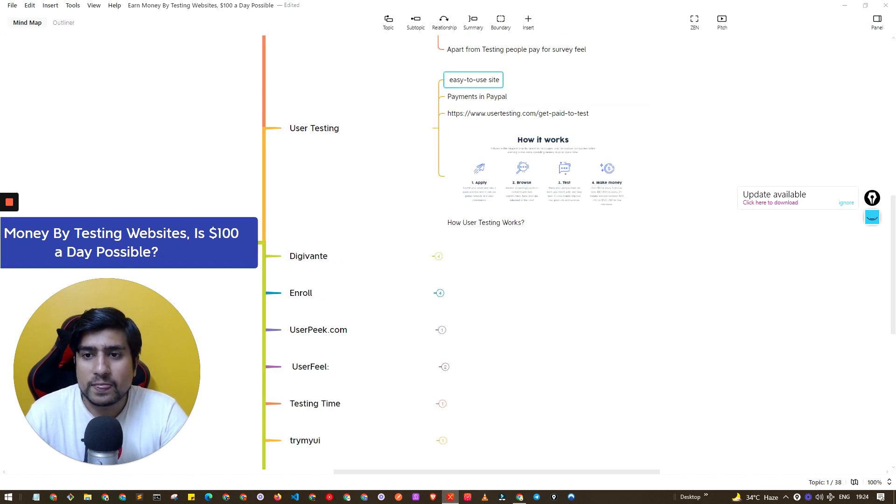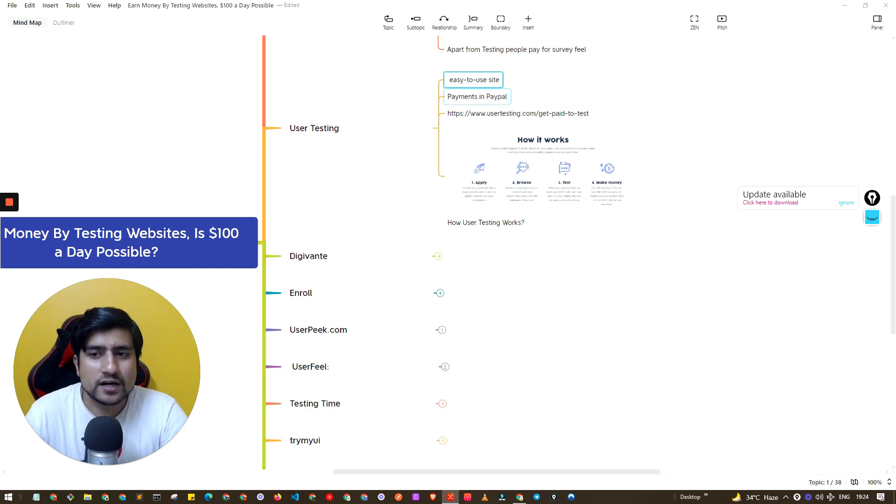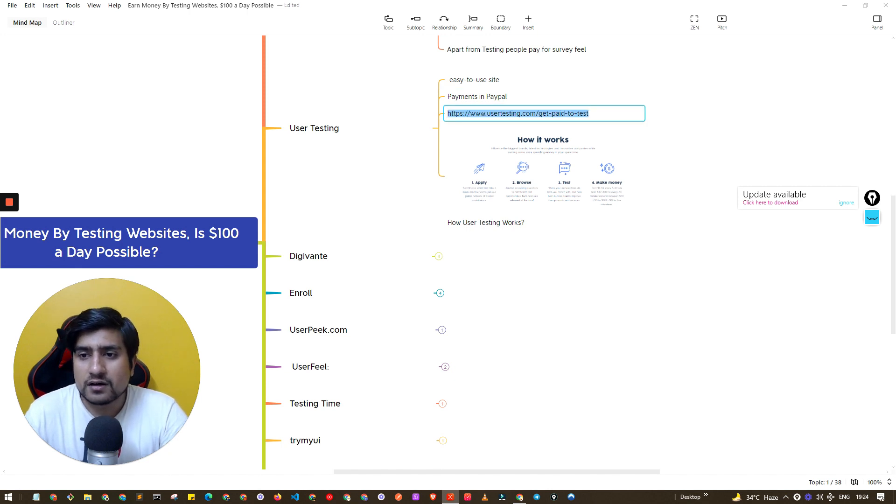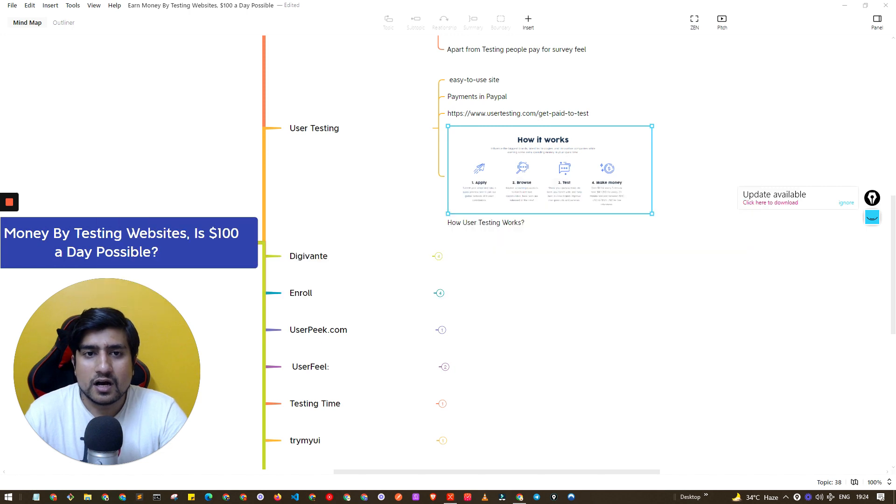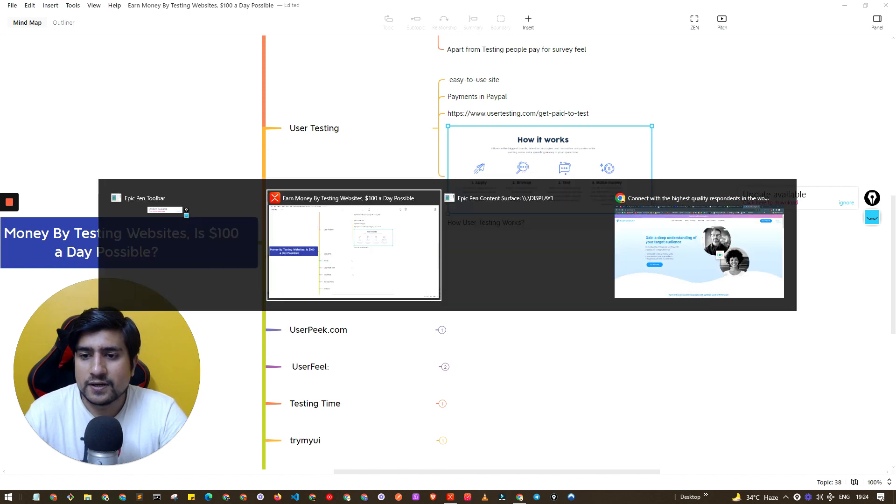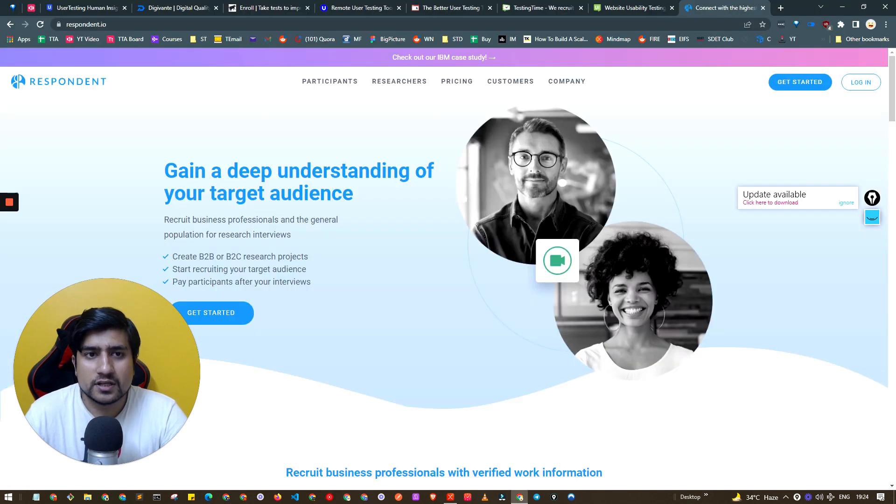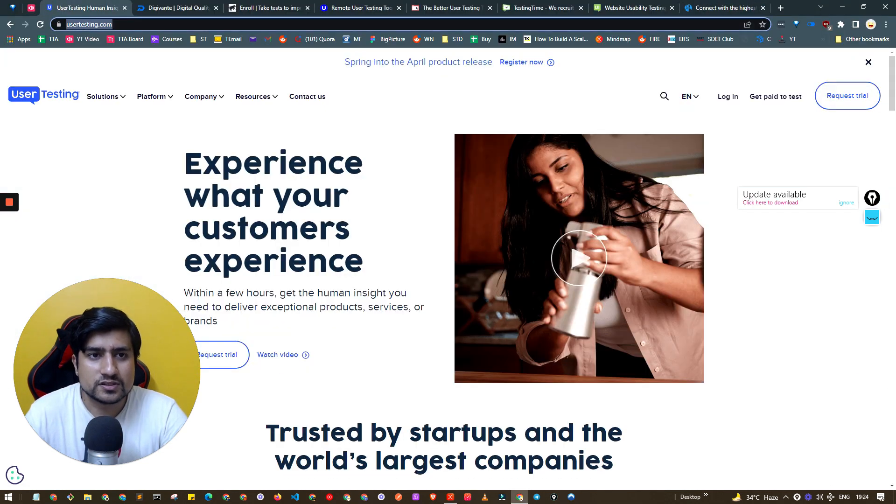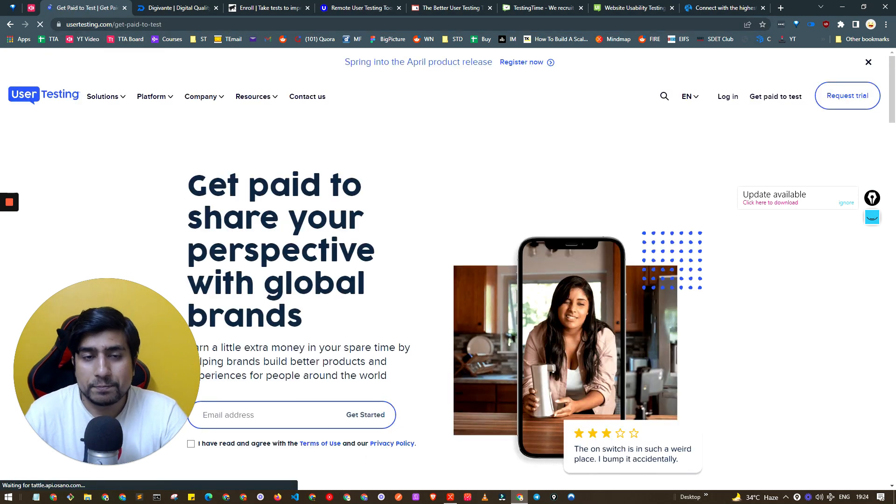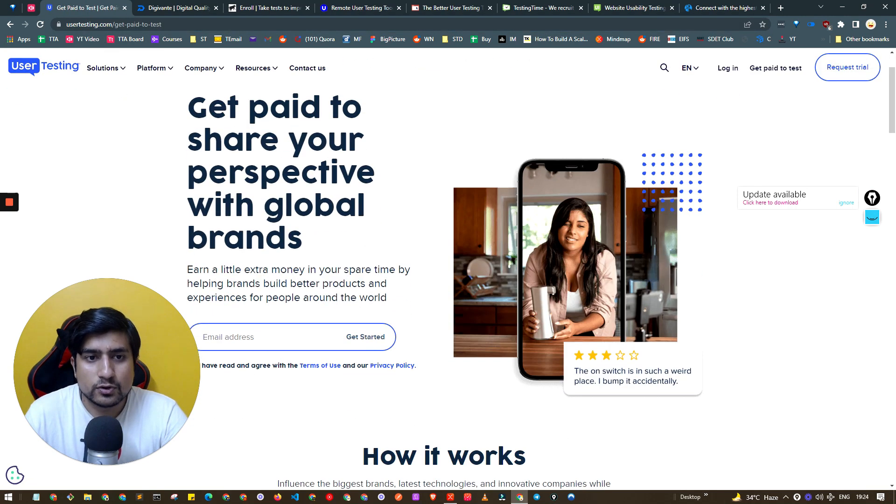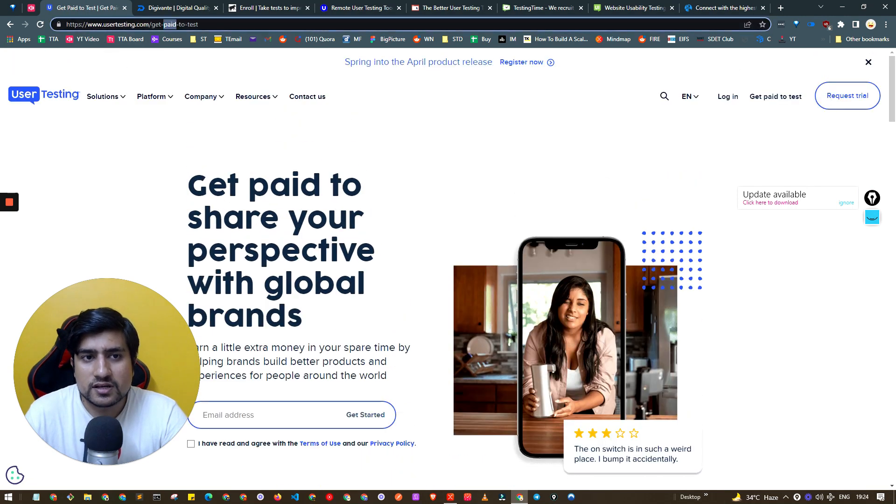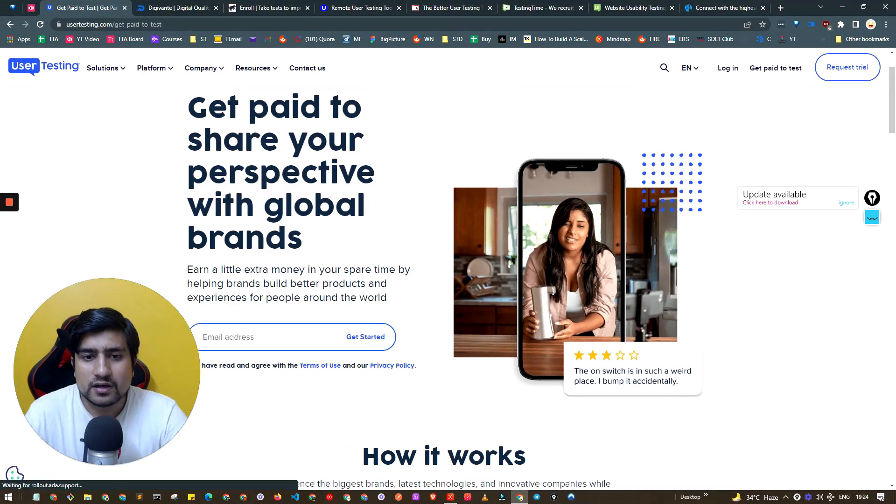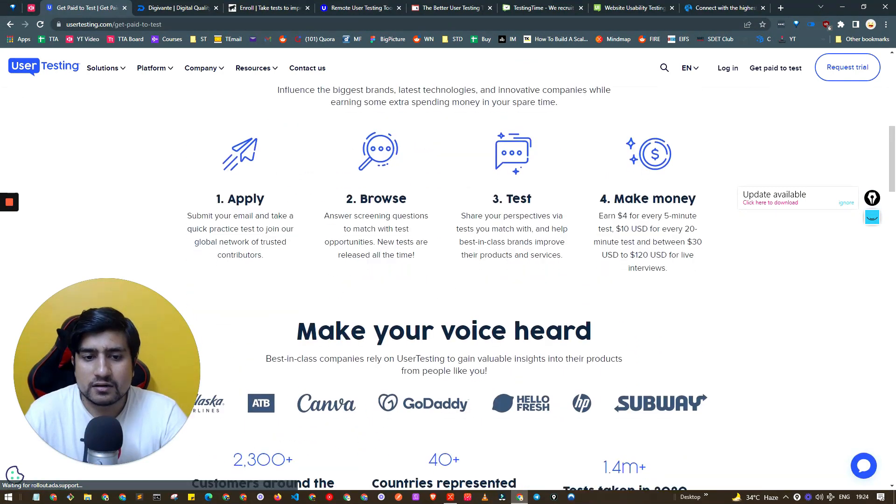It's basically an easy to use website. You can get your payments in PayPal. Here is the link, get paid to test. You can go to directly to this link and you can sign up there.